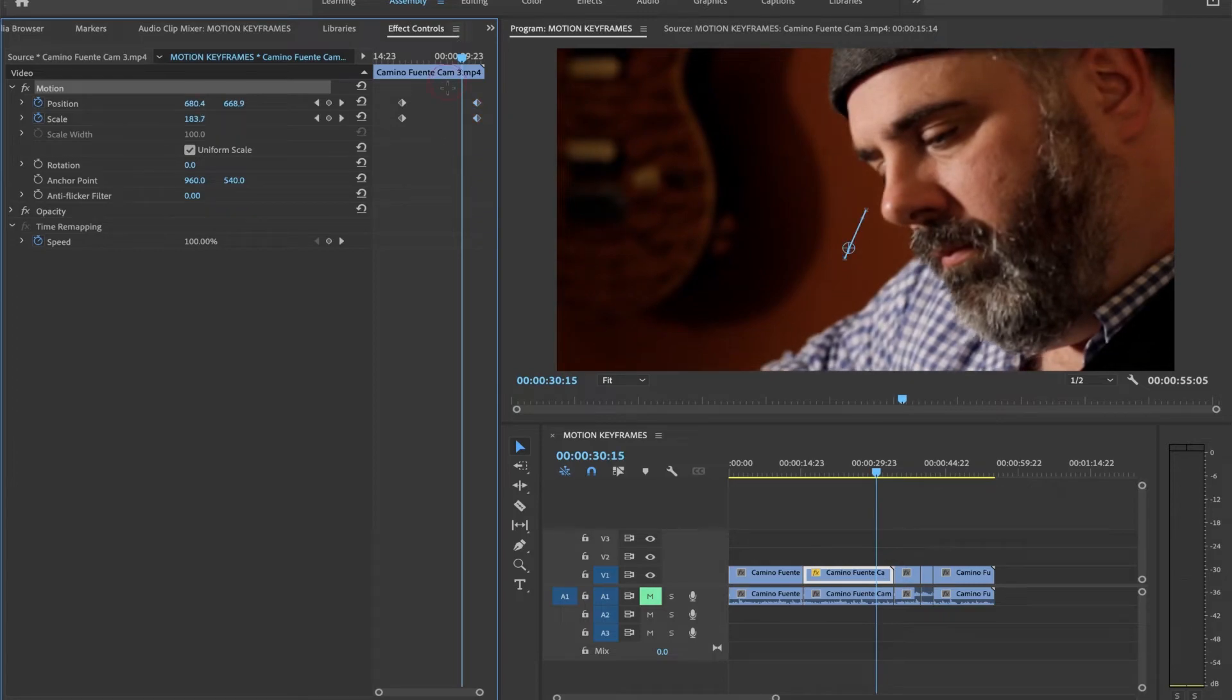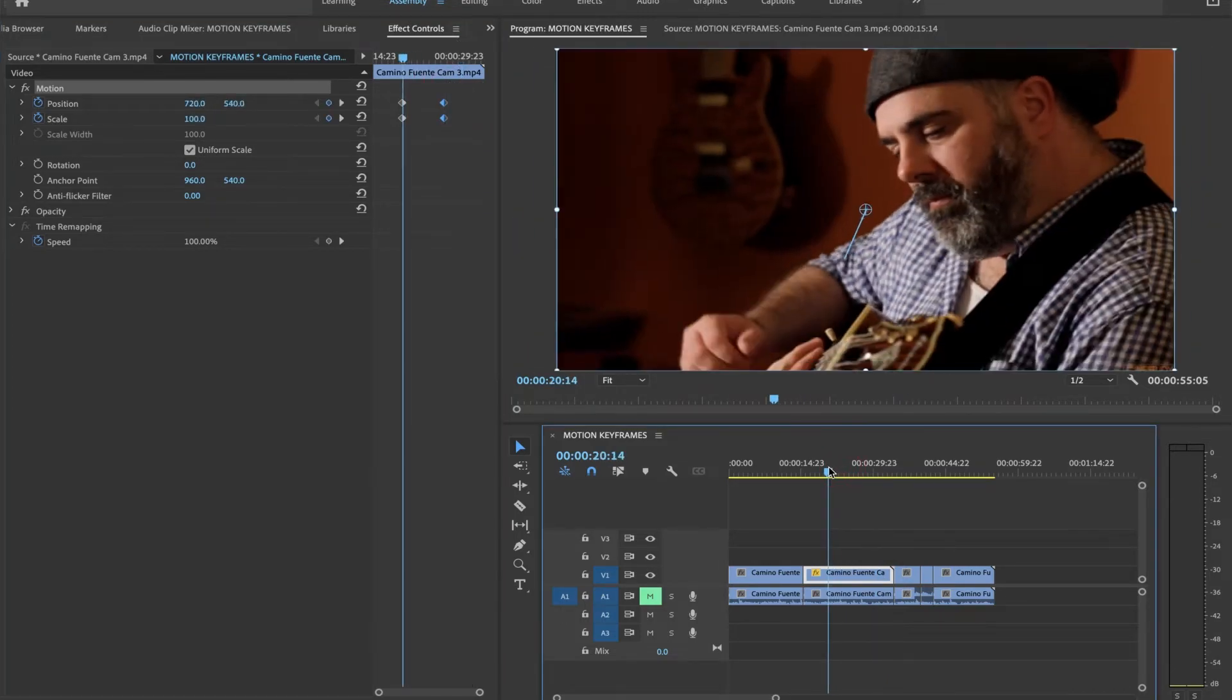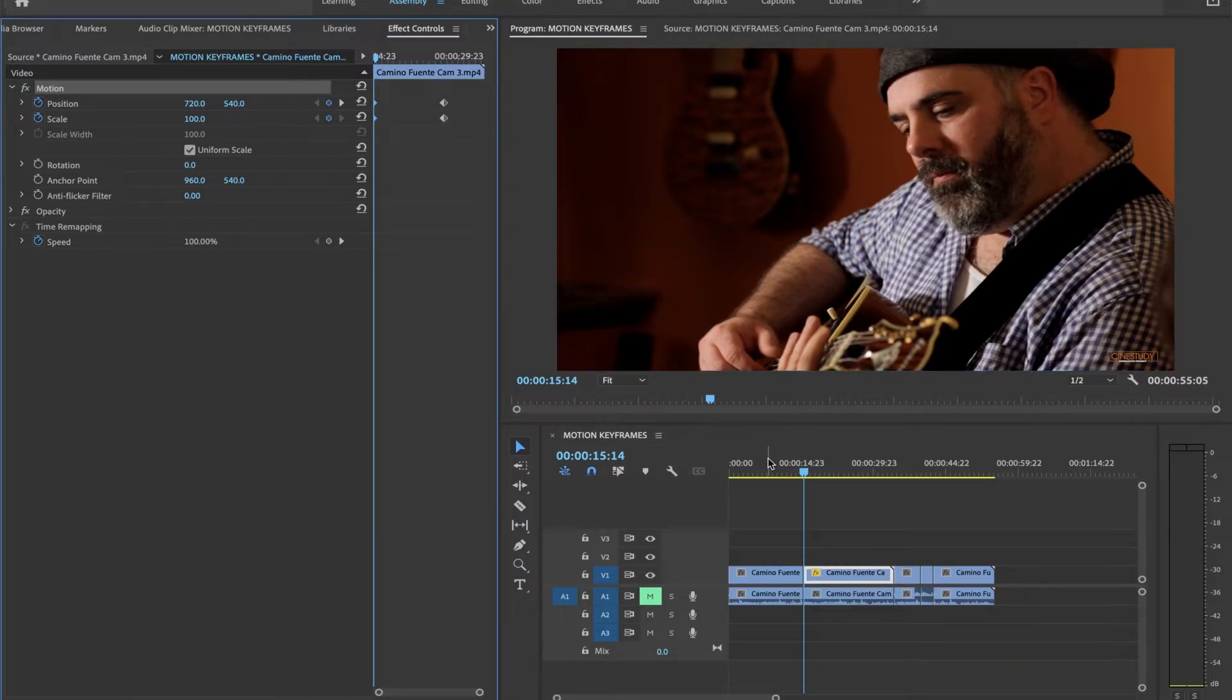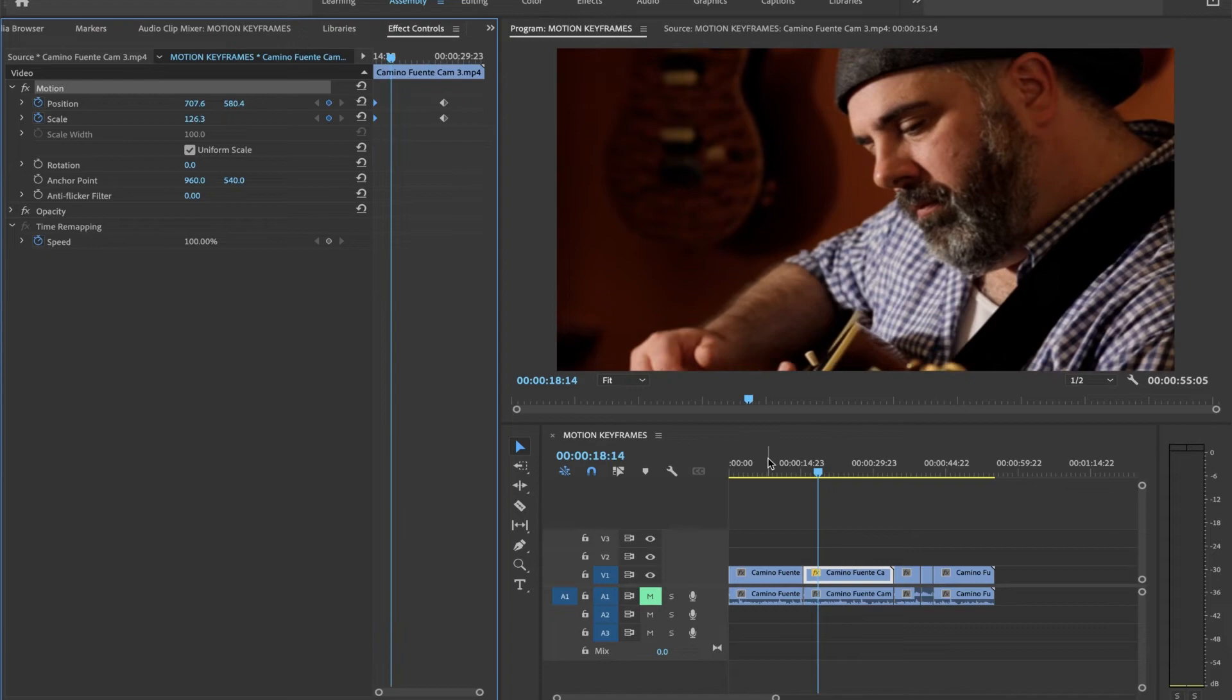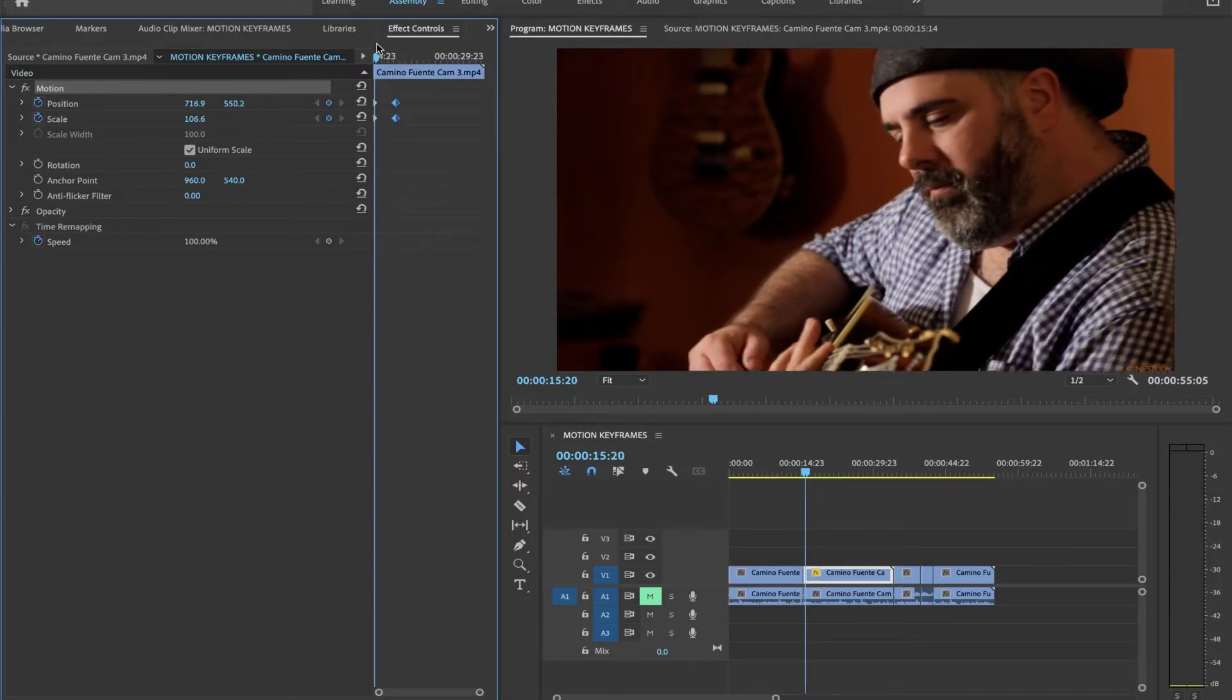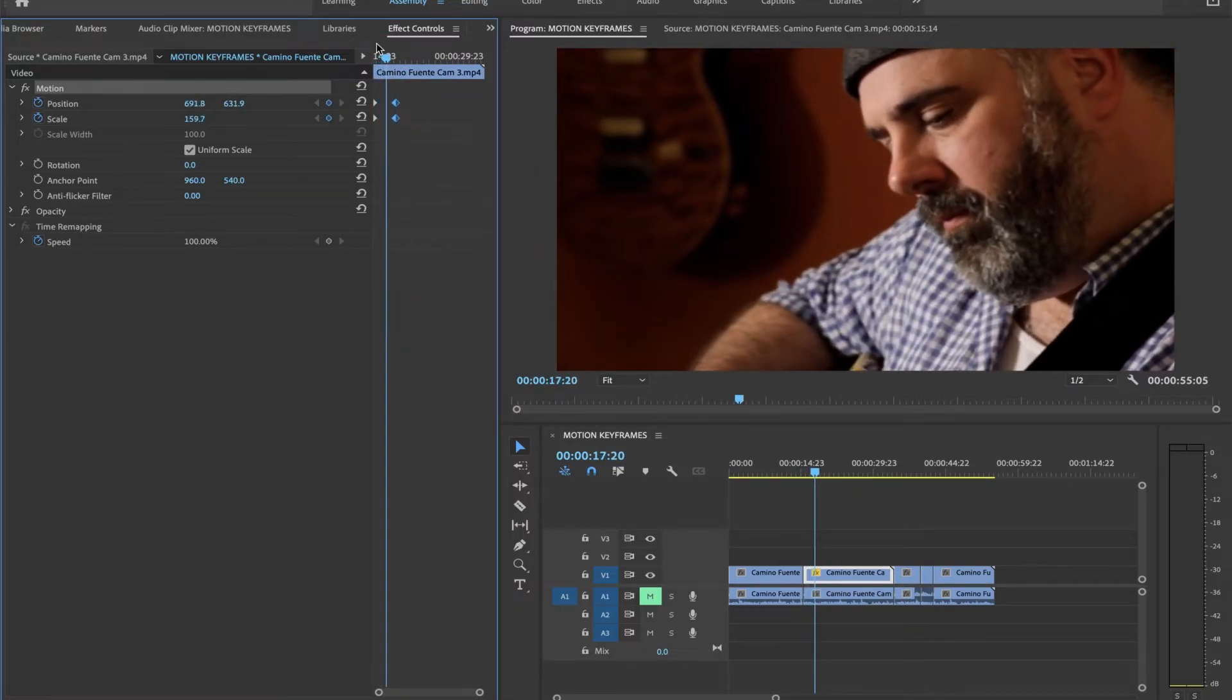I'm going to put my playhead towards the beginning of my clip. I actually want it to start right at the beginning of the clip. So I'm going to move my keyframes right to the beginning of the clip. And maybe I'll just scoot this over because I'm going to make another set of keyframes as well.